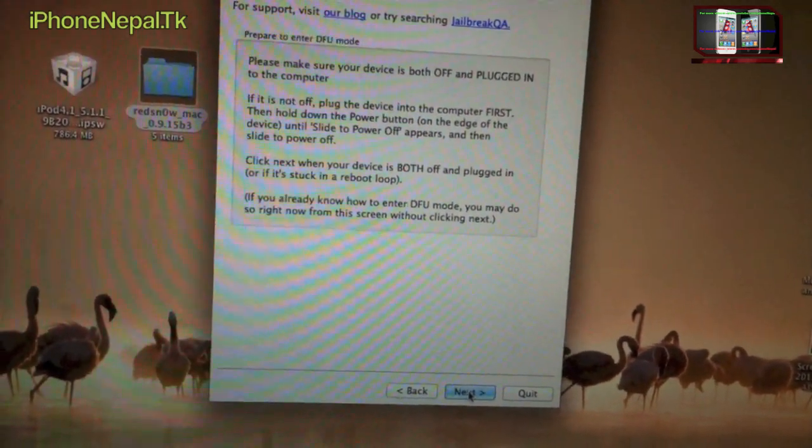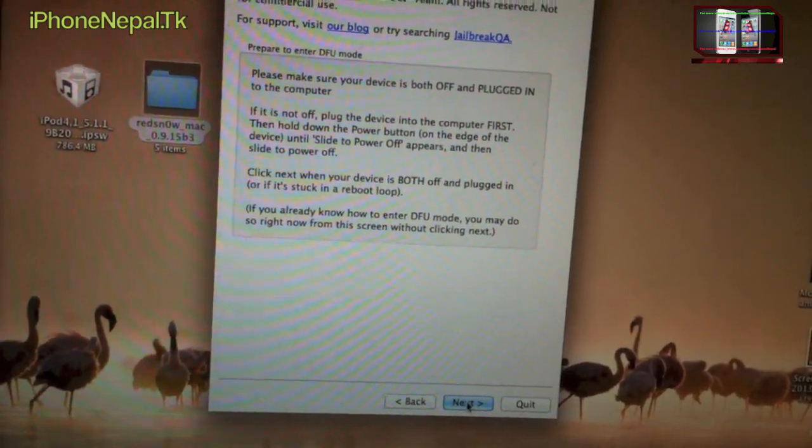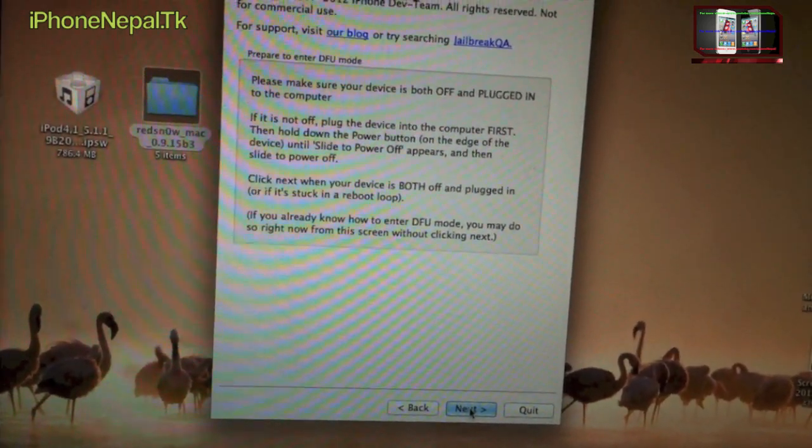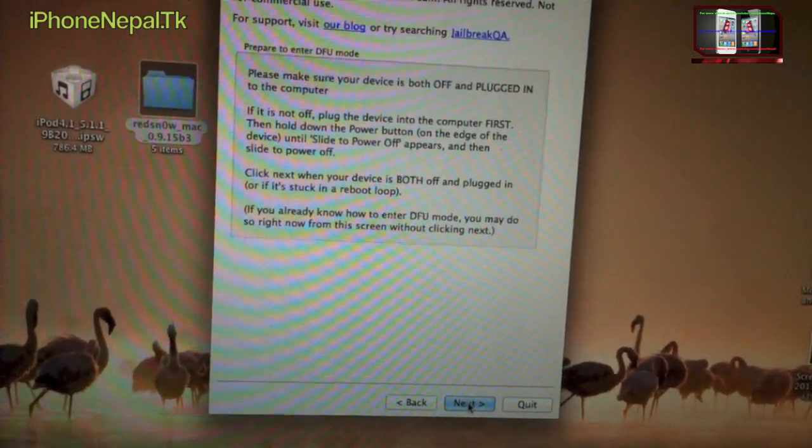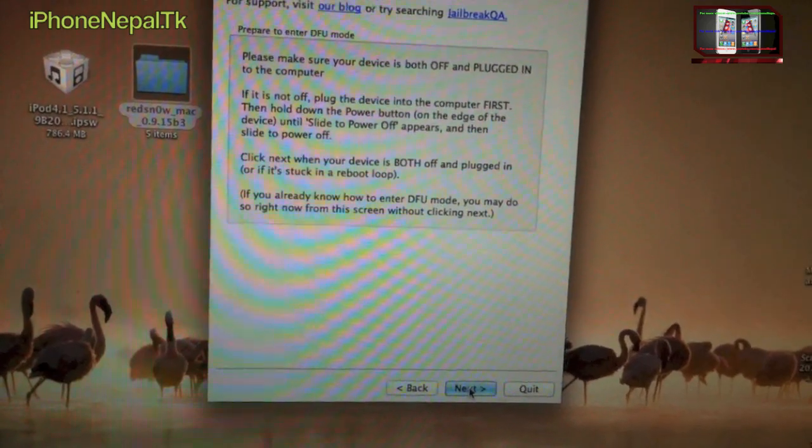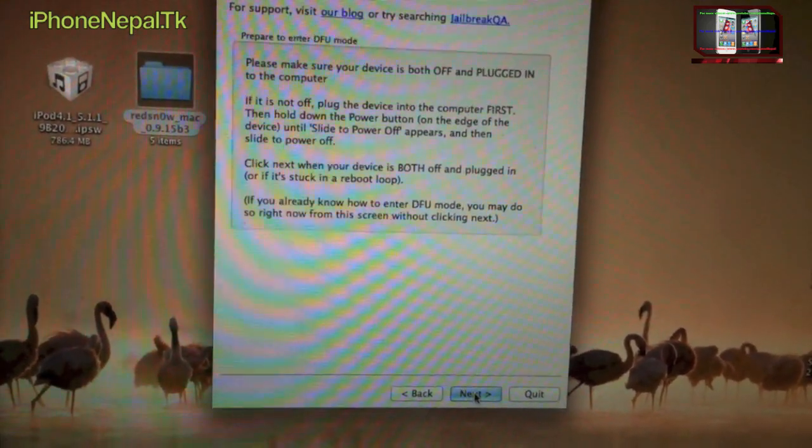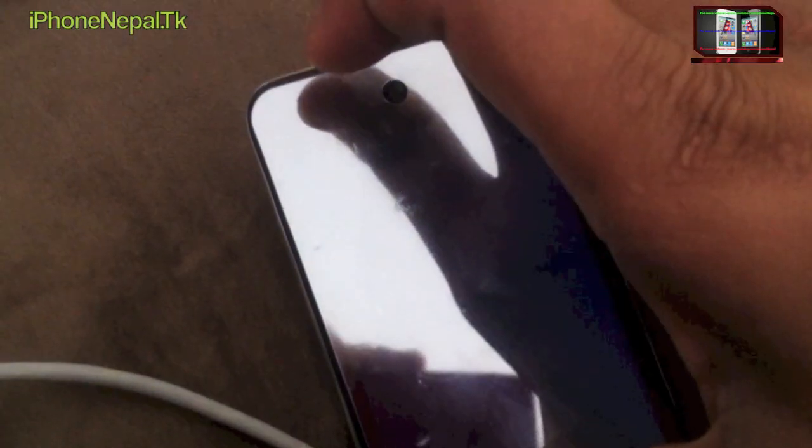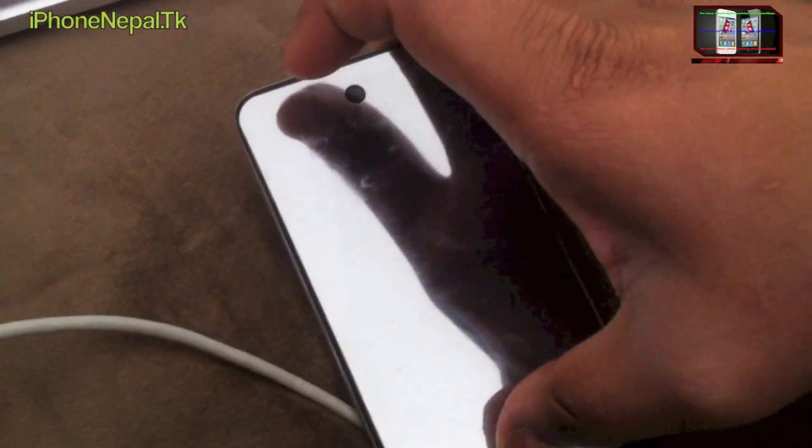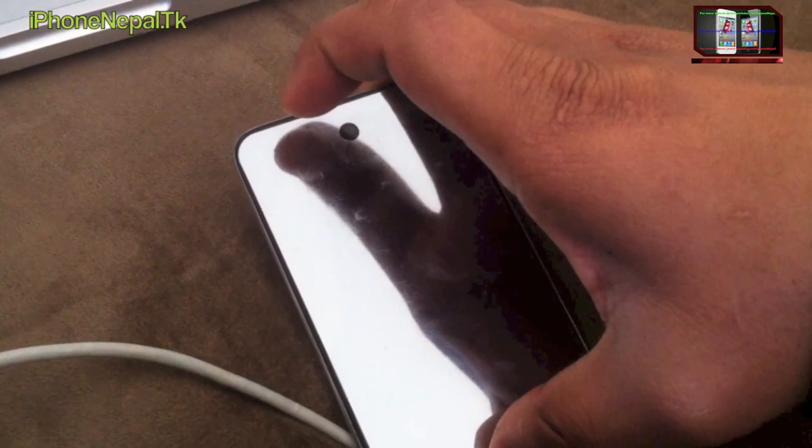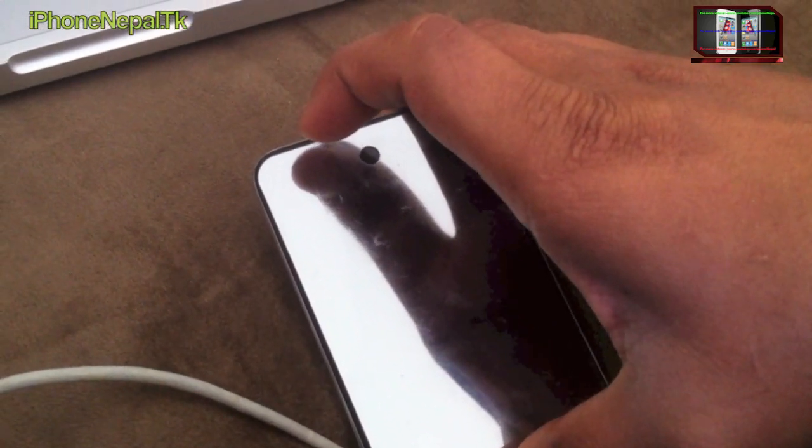As soon as you hit the Next button, you have to put your device in DFU mode. Just click Next and you have to hold the home and power button for 10 seconds.